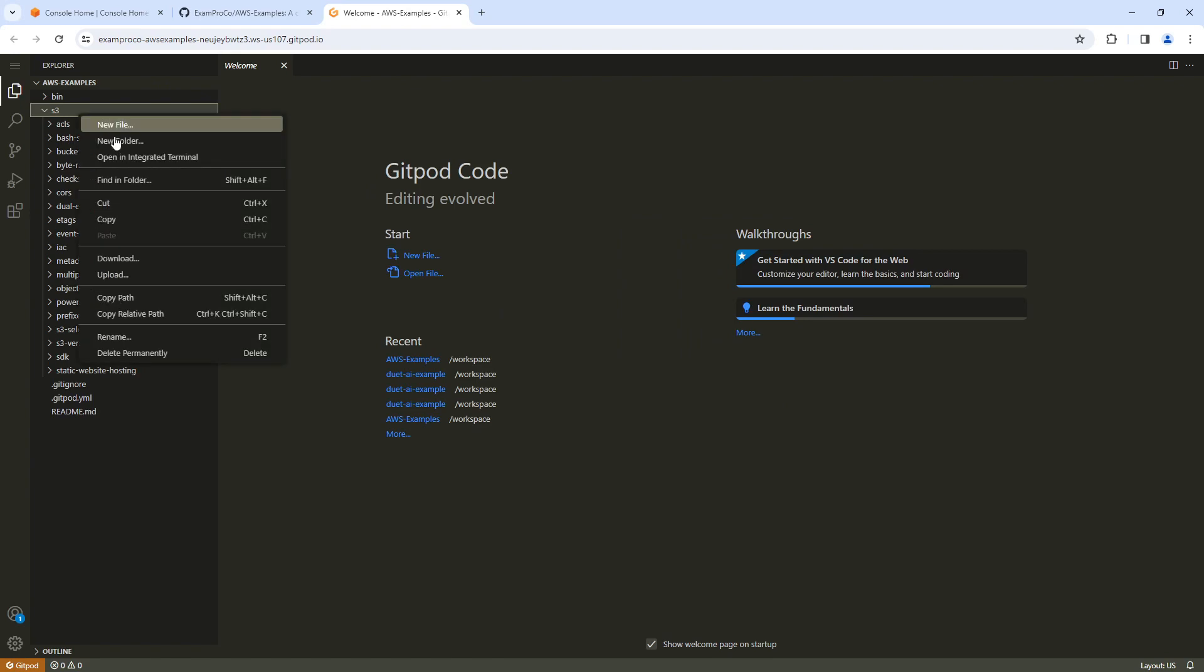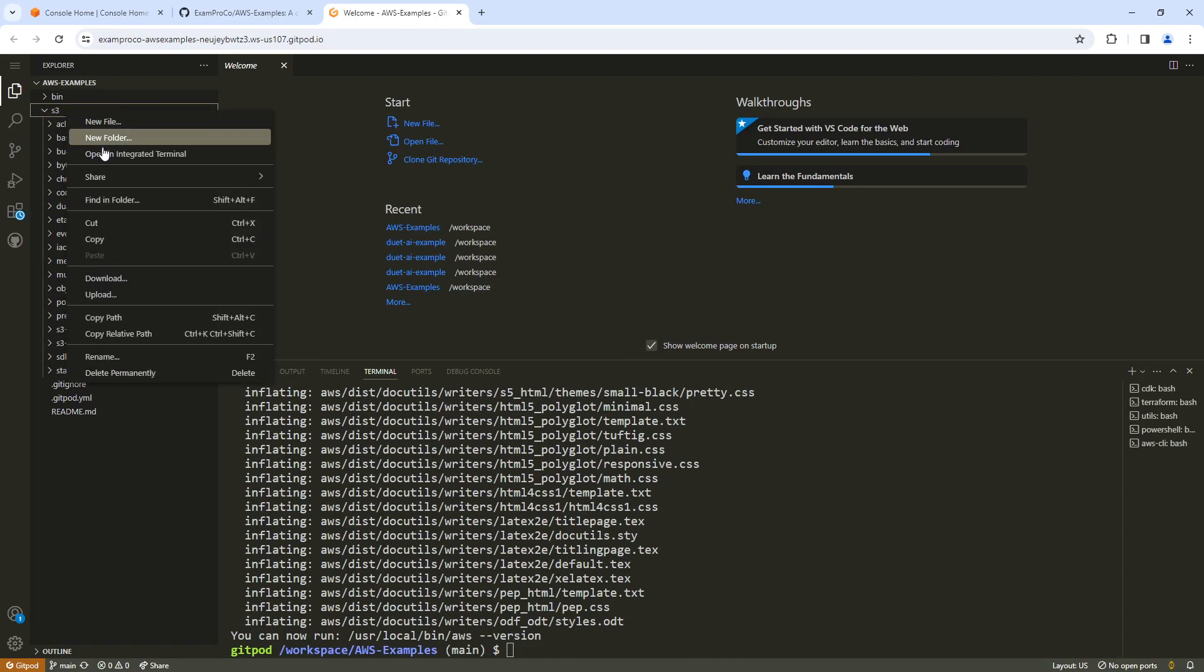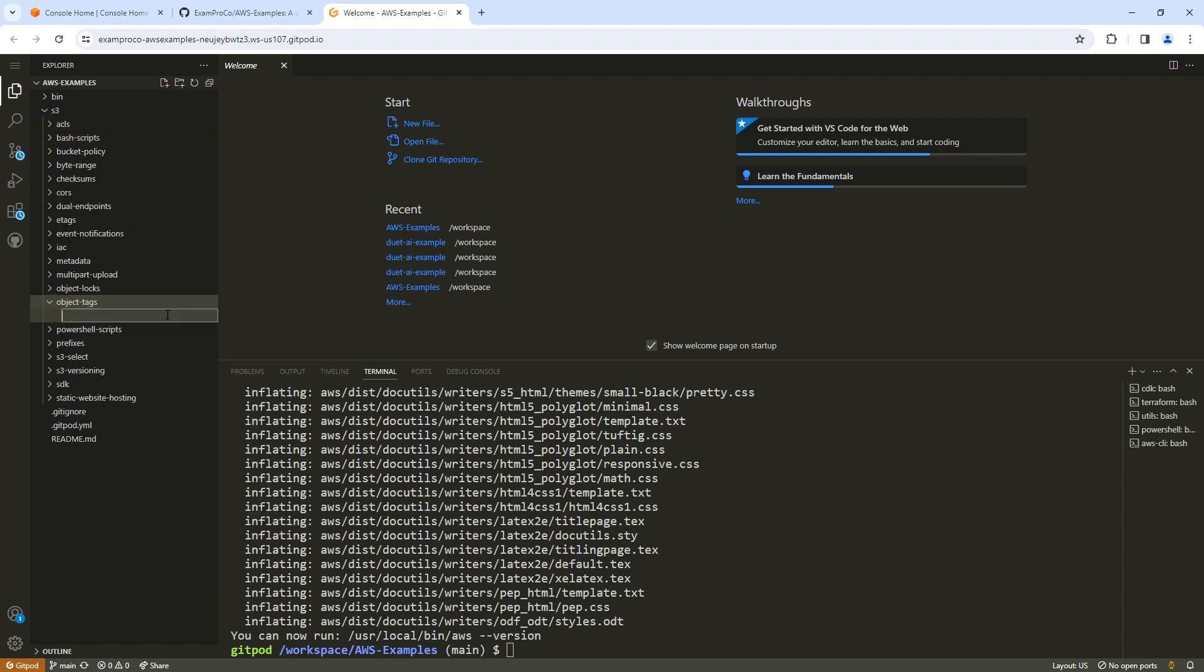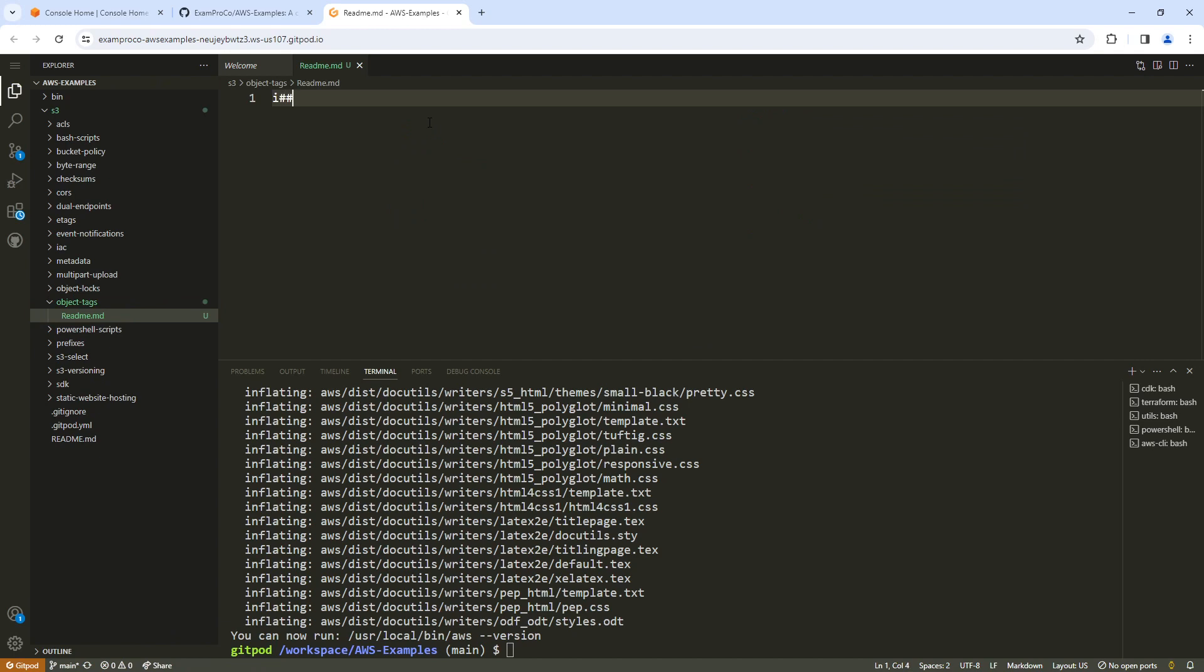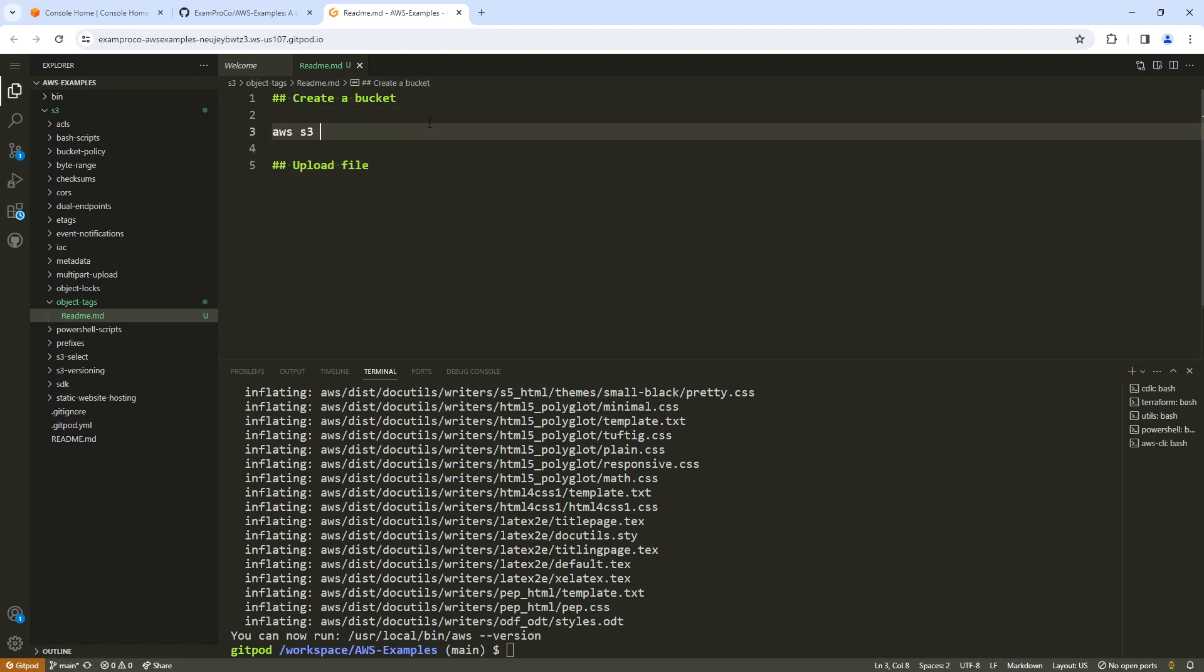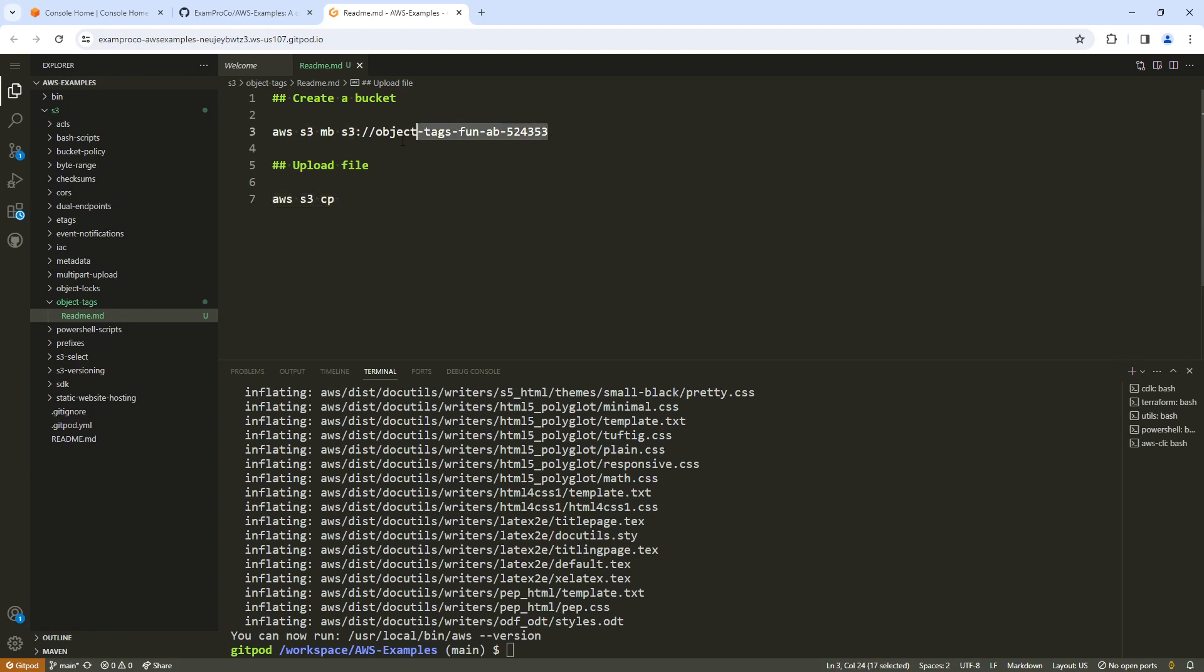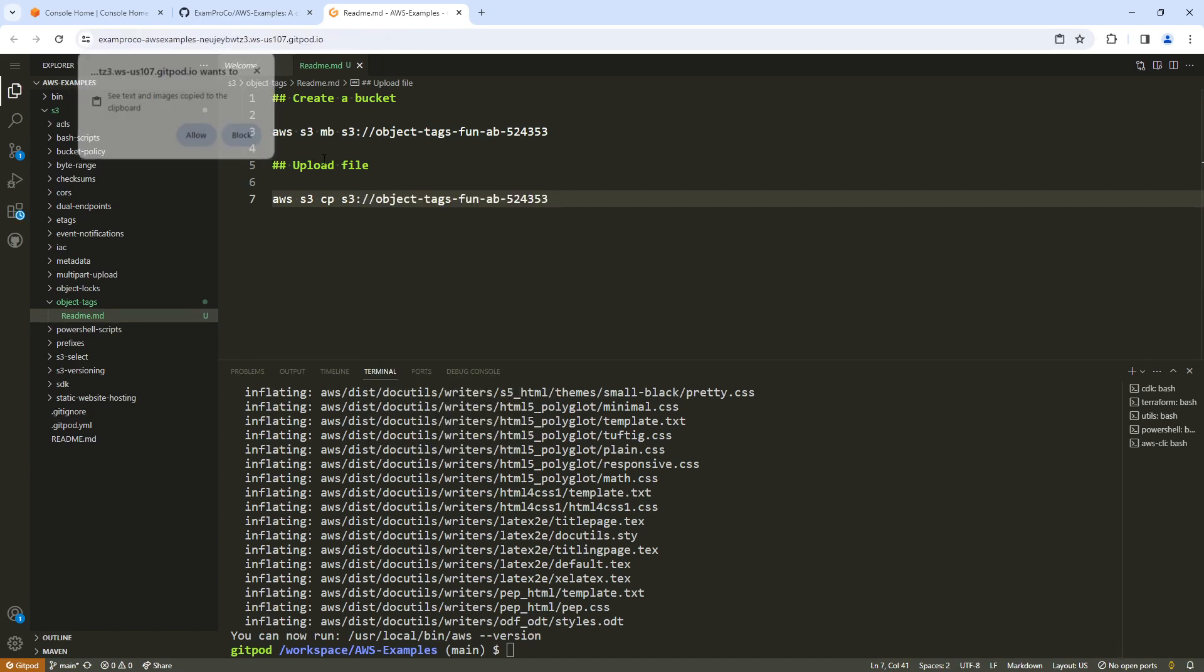So now that this is launched up, I'm going to create a new folder in here called object tags. We'll try this again here, object tags, and I will create myself a readme.md. Okay, and we'll just say create bucket upload file. So we go here and we'll say AWS S3 make bucket S3://object tags, fun, AB for my initials, and we'll put some numbers after that. Then we'll go down here below and type in AWS S3 copy, and we'll need some kind of local file. So copy this address here, paste it in, and we'll just say hello.txt as the example.